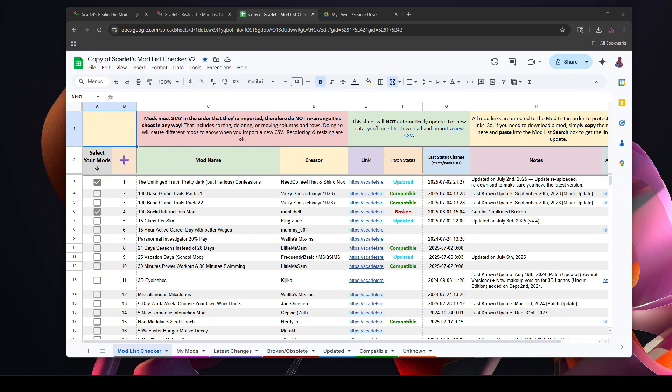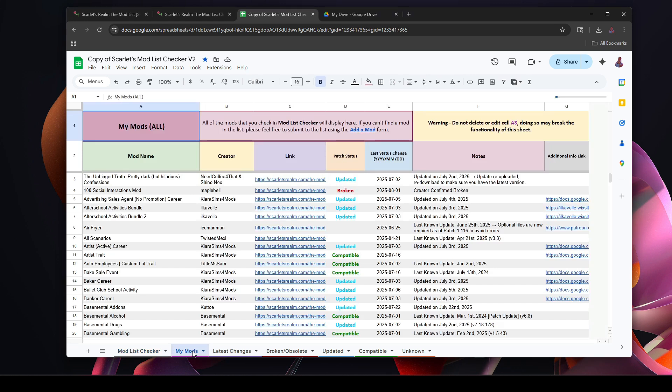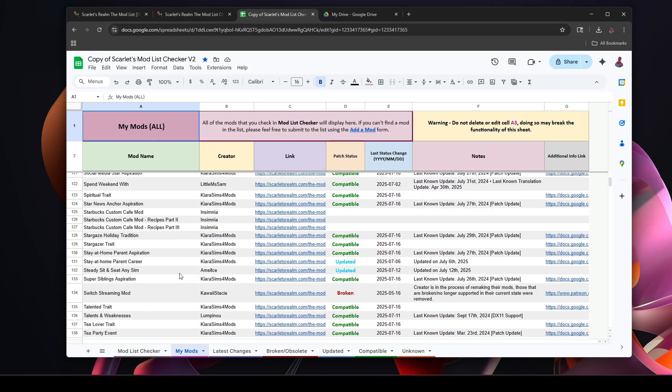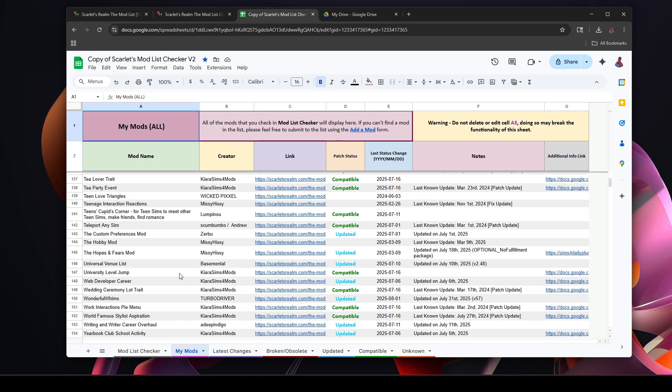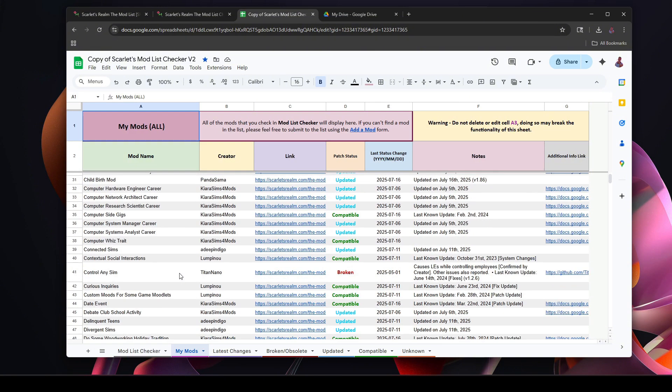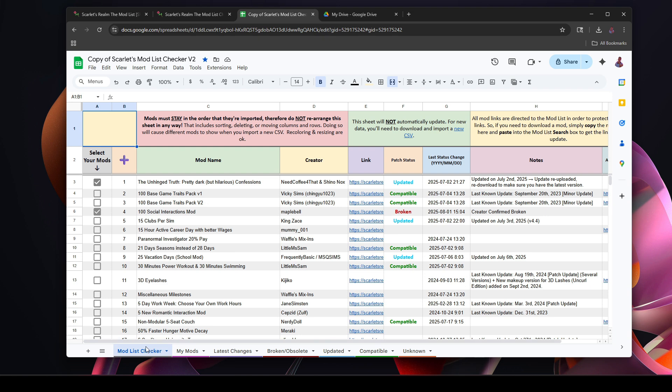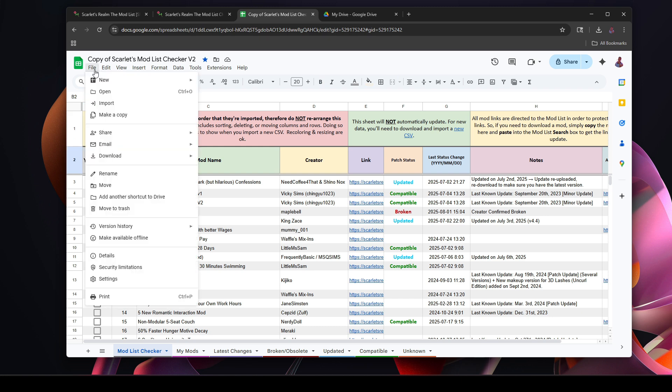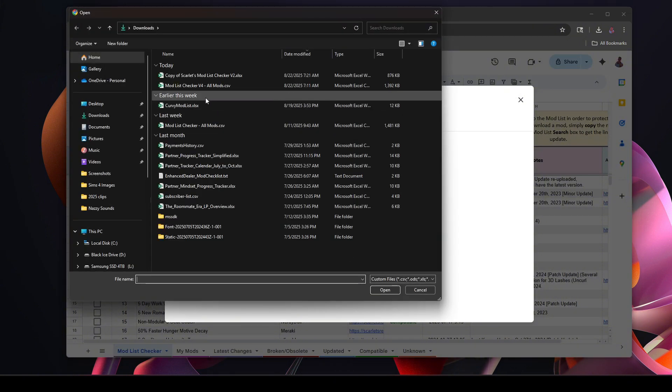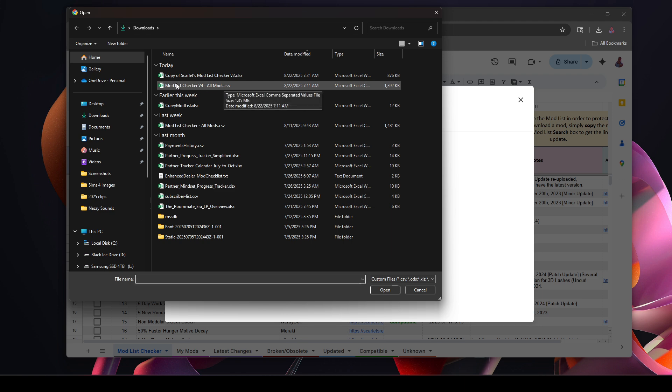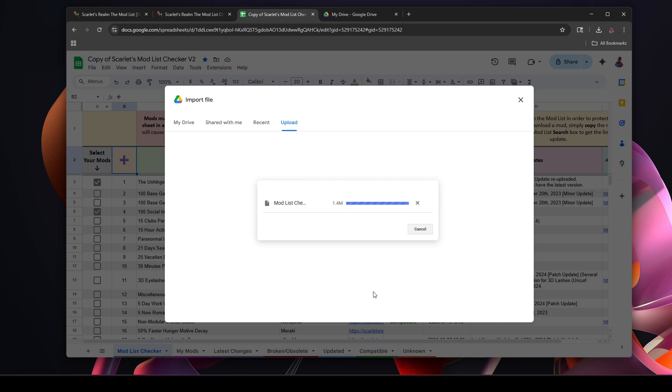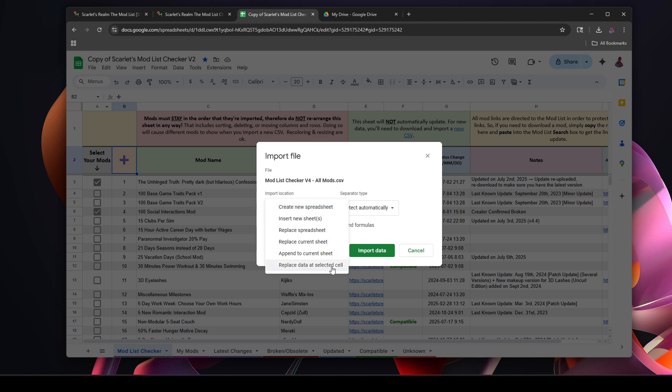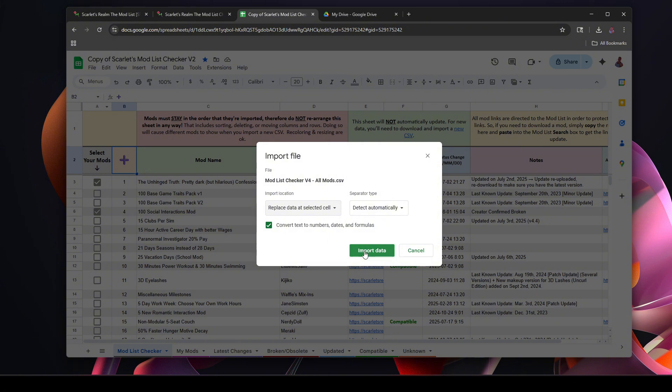Okay, so now I have my list where all of the mods I currently have in my game - I probably added some since then - on here. As you can see, the list goes on. Okay, so now we're gonna go over here and we're gonna say, okay, I'm ready to update my game. A lot of creators have updated, reported the status of their mods. So I'm going to select the plus button, I'm going to go to Import, Upload, Browse. I'm going to select the mod list that I downloaded this morning of all the currently updated statuses. I'm going to make sure I have Replace Data as Selected Cell and Detect Automatically, and I'm gonna import the data.